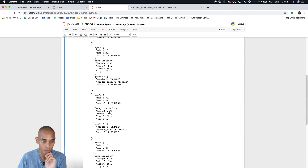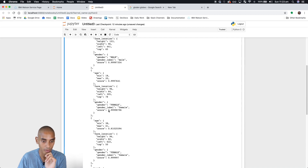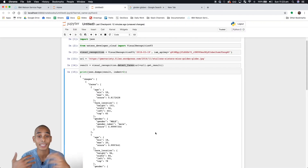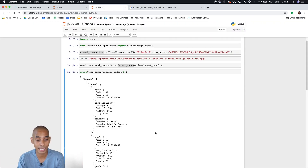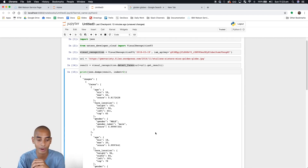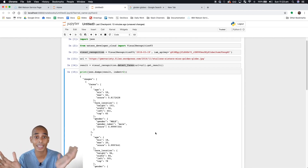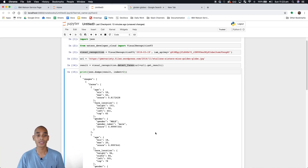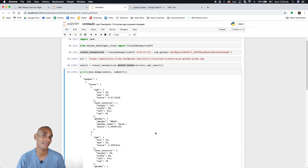The ages came back as 20 to 22, 20 to 22, 38 to 41, 18 to 20, and 59 to 62. You can see that it's actually picking up the faces and guessing the gender correctly. The age might not be the greatest but it's getting reasonably close, so it's not wildly out. That's how to use the Visual Recognition API to detect faces.